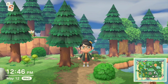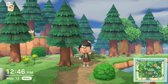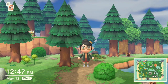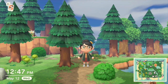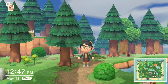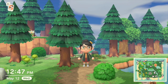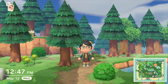Hi everyone and welcome back to the channel. Today I'm going to be showing you two glitches that are very popular in the Animal Crossing community right now. I'm not sure who initially discovered the glitches, but I am going to link the two places where I originally saw them below in the description. If you have more information about who discovered them, please feel free to let me know in the comments below.